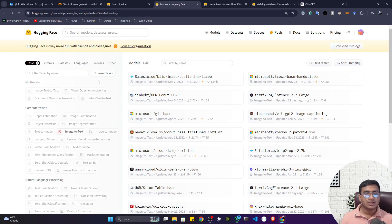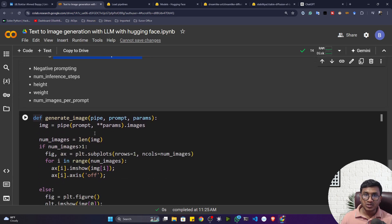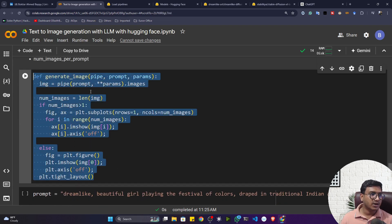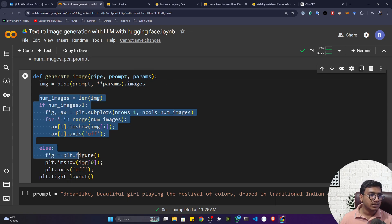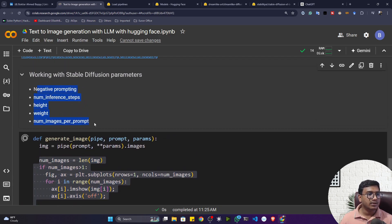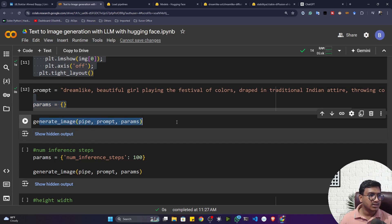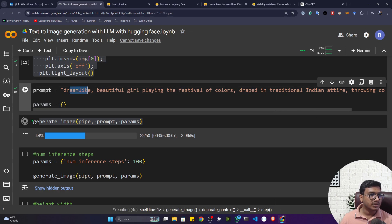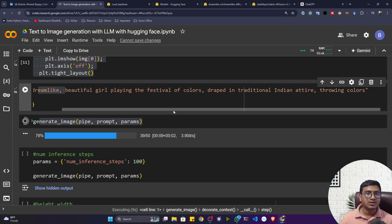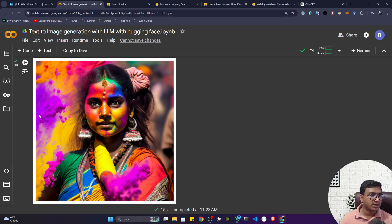Now let's explore some parameters of the diffusion model. I created a function called generate_image that takes the pipeline object, prompt, and parameters — whatever parameters you assign, it sets them inside the pipeline and renders the image using Matplotlib. Parameters you can play with include: negative prompting, num_inference_steps, height, width, and num_images_per_prompt. Here's a prompt: 'dreamlike beautiful girl playing the festival of color, wrapped in traditional Indian attire, throwing colors.' The model generates a beautiful image.